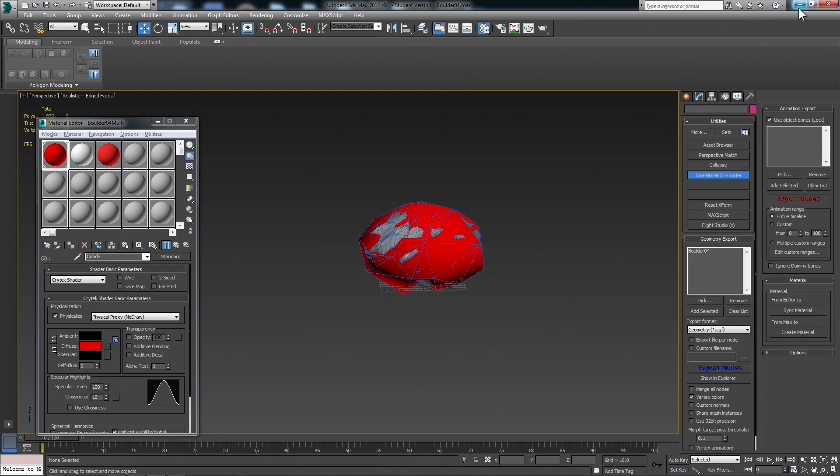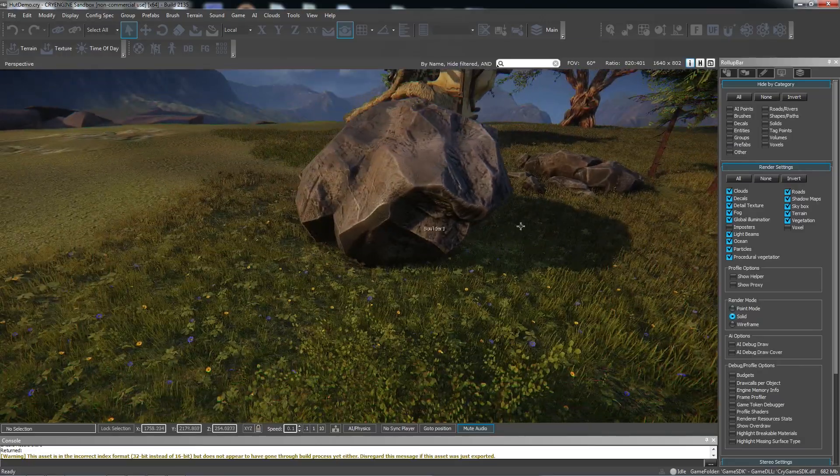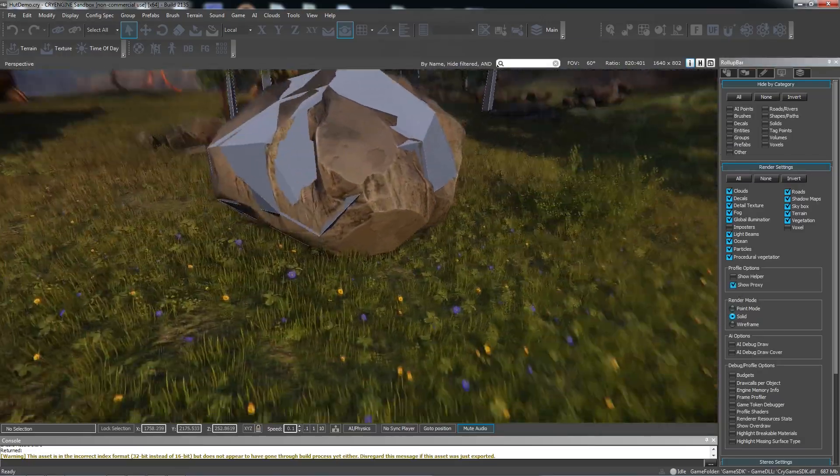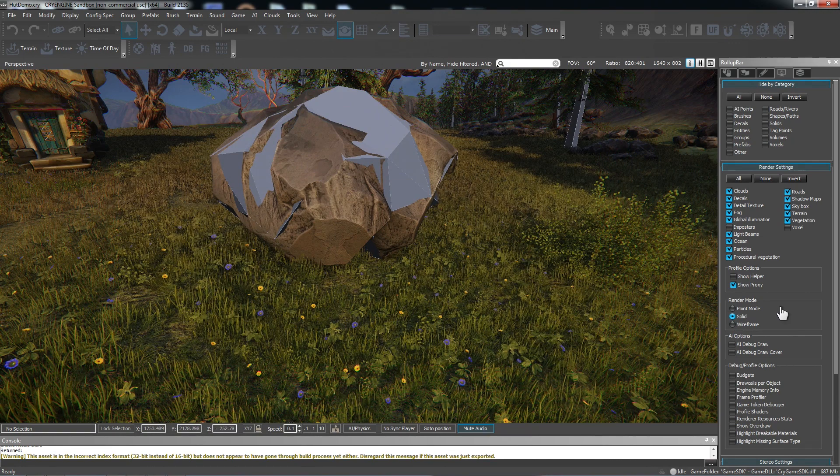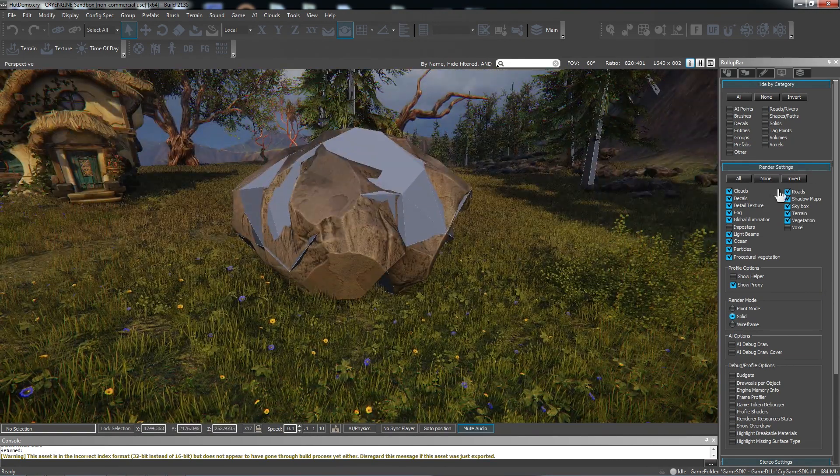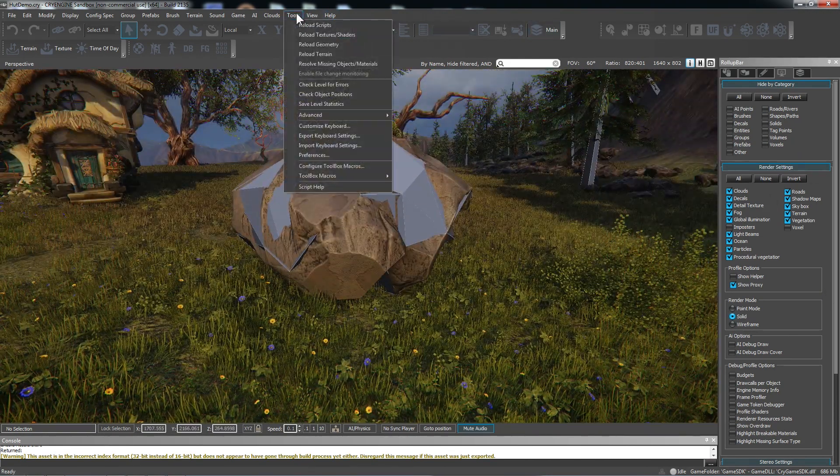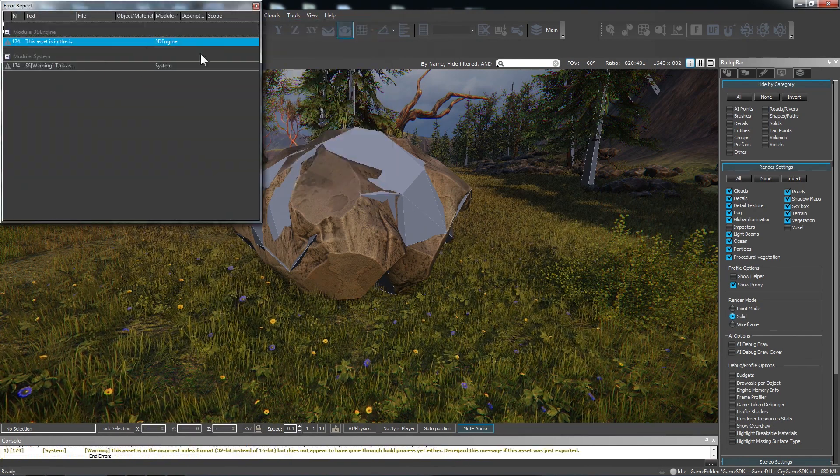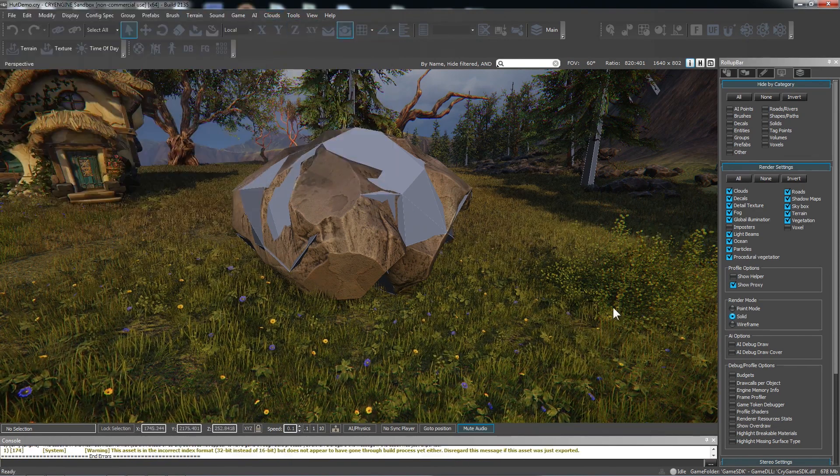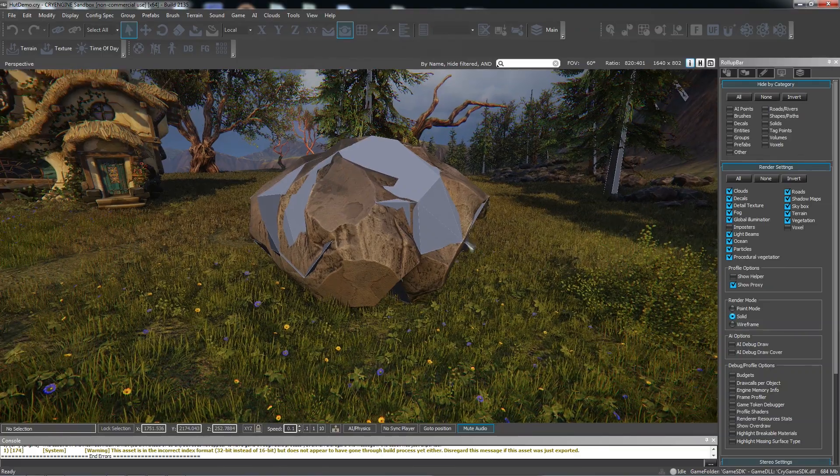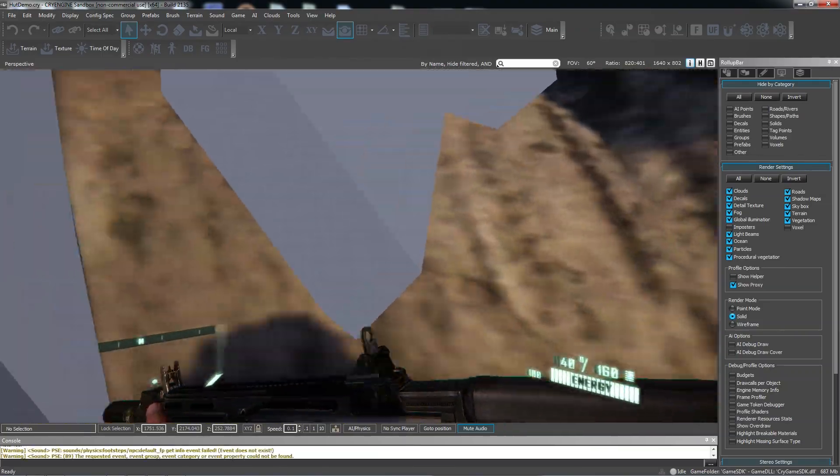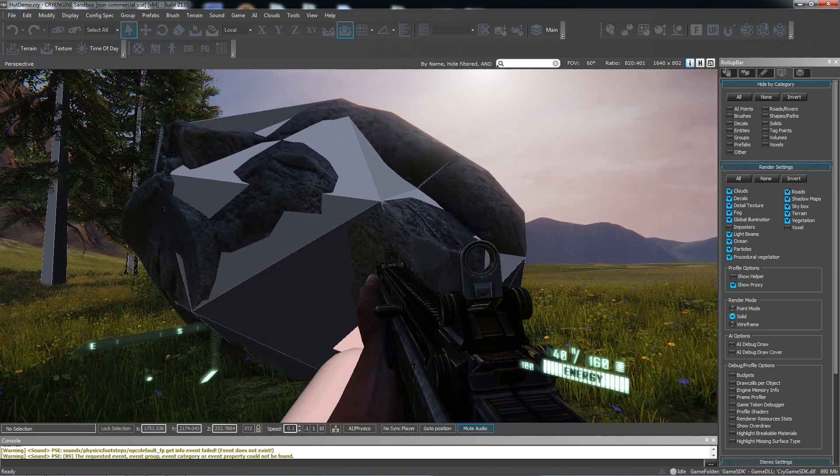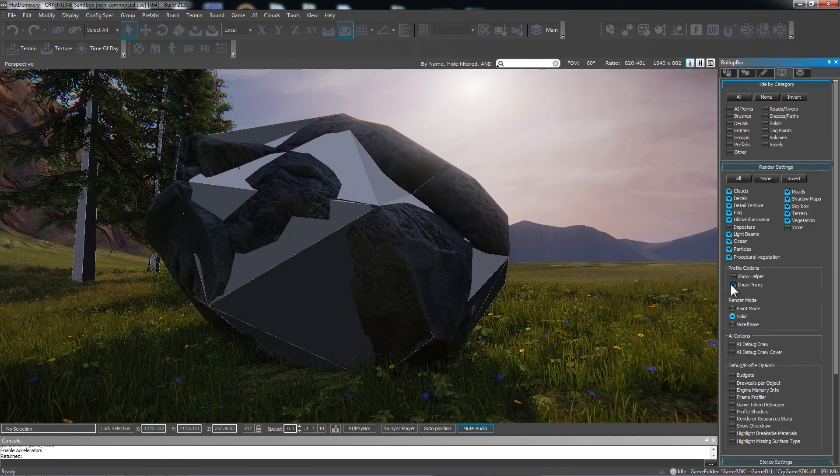Yeah, so that's the biggest issue is just getting it to update. So we could try reload geometry might do something. I did an error. Okay, well, it works. Just have to restart. When you make changes, just restart CryEngine. And use the show proxy.